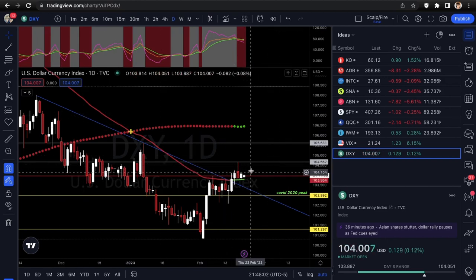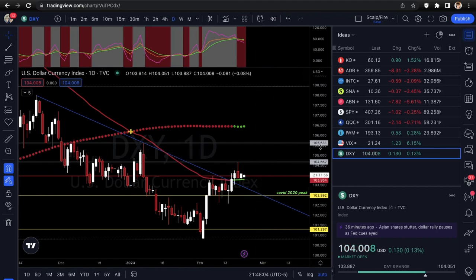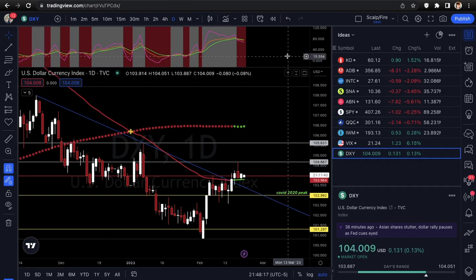Dollar bull flag has a potential move up to 104.66, and if it gets over that, looking at 105.63. If you guys enjoyed this video, make sure you like, comment, and subscribe to the XTrades YouTube channel. I love you guys — make sure you tune into the next one.